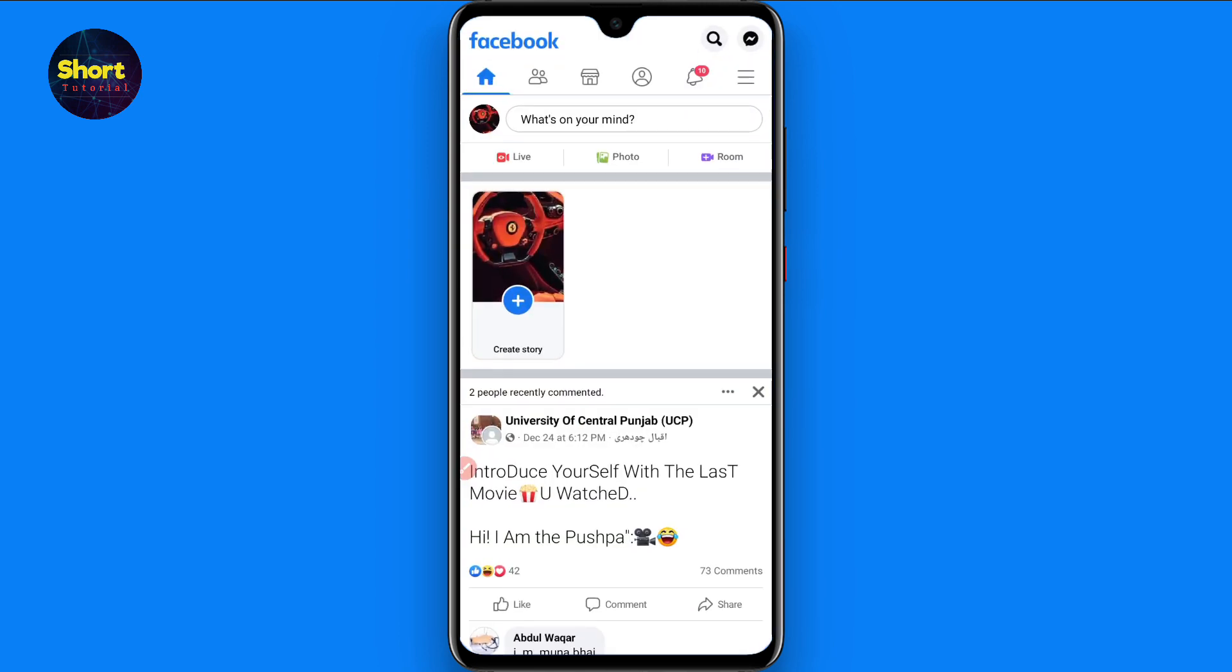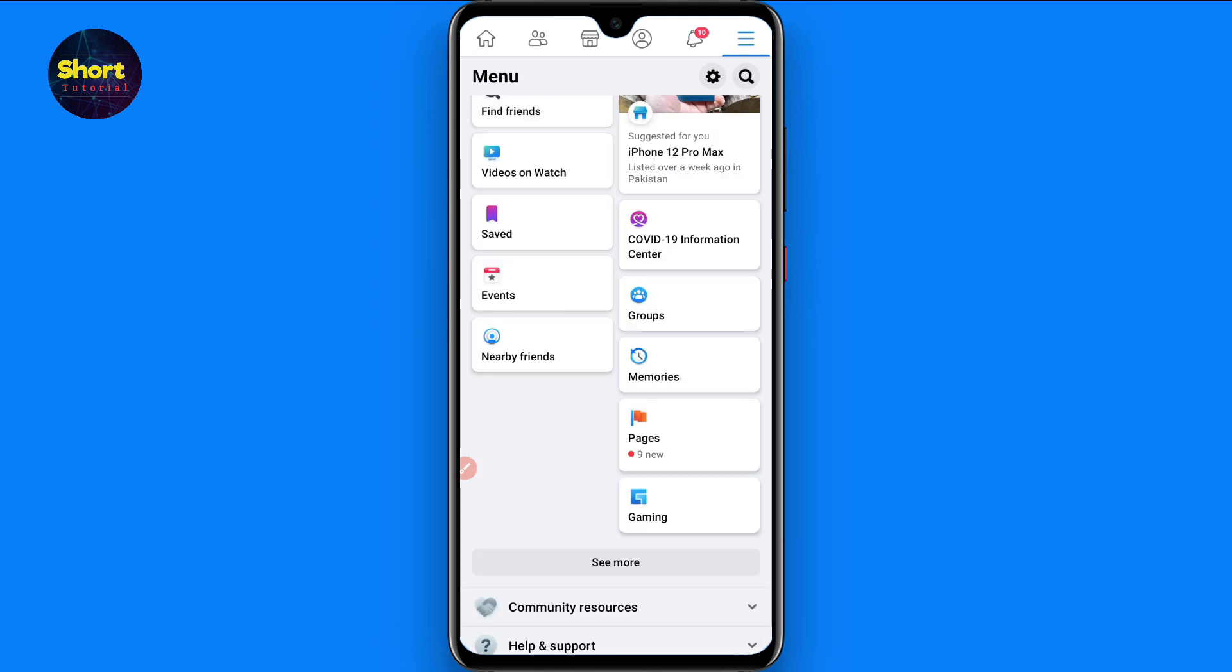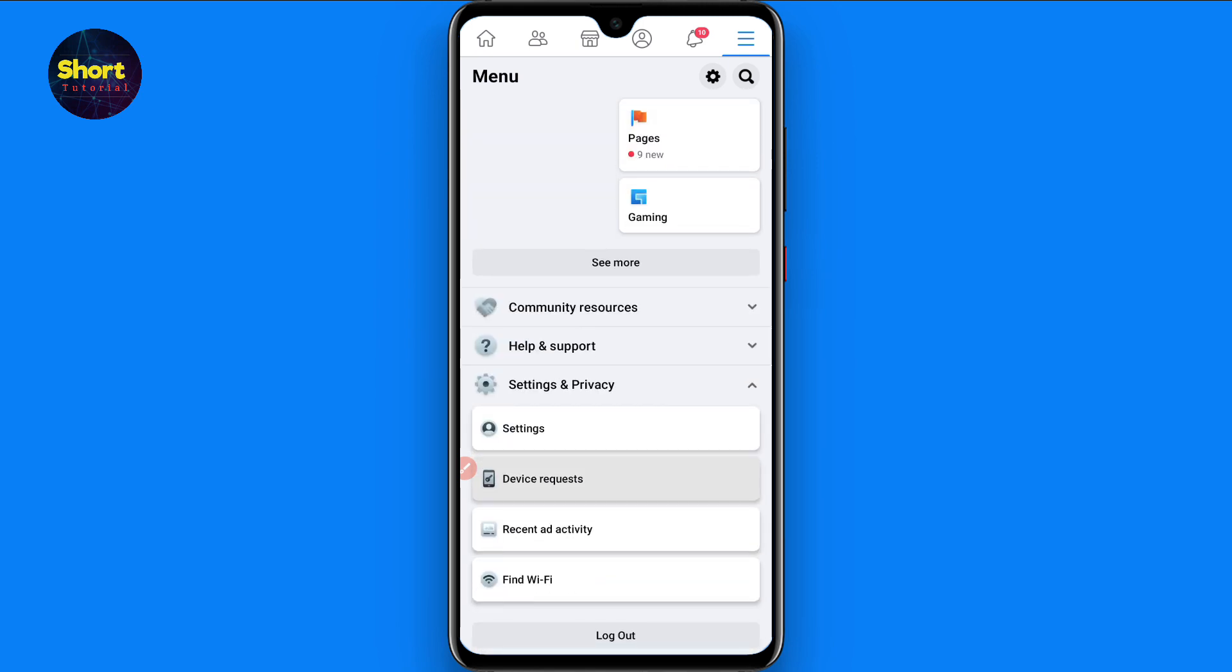First of all, you have to open your Facebook mobile application and click on the three lines on the right top. Once you click on it, you will see this type of page. Scroll down.